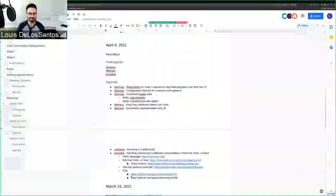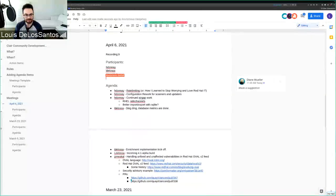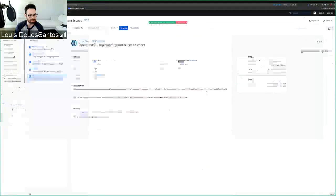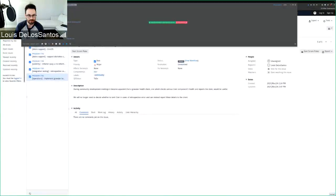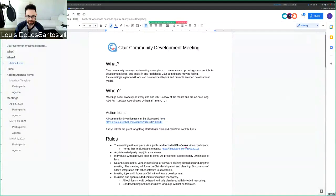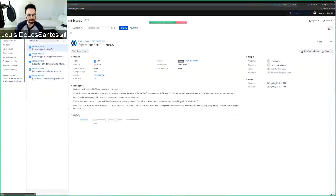Recording has started. Welcome everyone to the Claire development community meeting for April 6th. We have a couple things on the agenda and a few presenters. I'm going to open this up by going over some of the tickets that were brought up in our last community meeting. This filter is now public, and if you go to our community meeting agenda, we're going to monitor action items in our upstream issues.